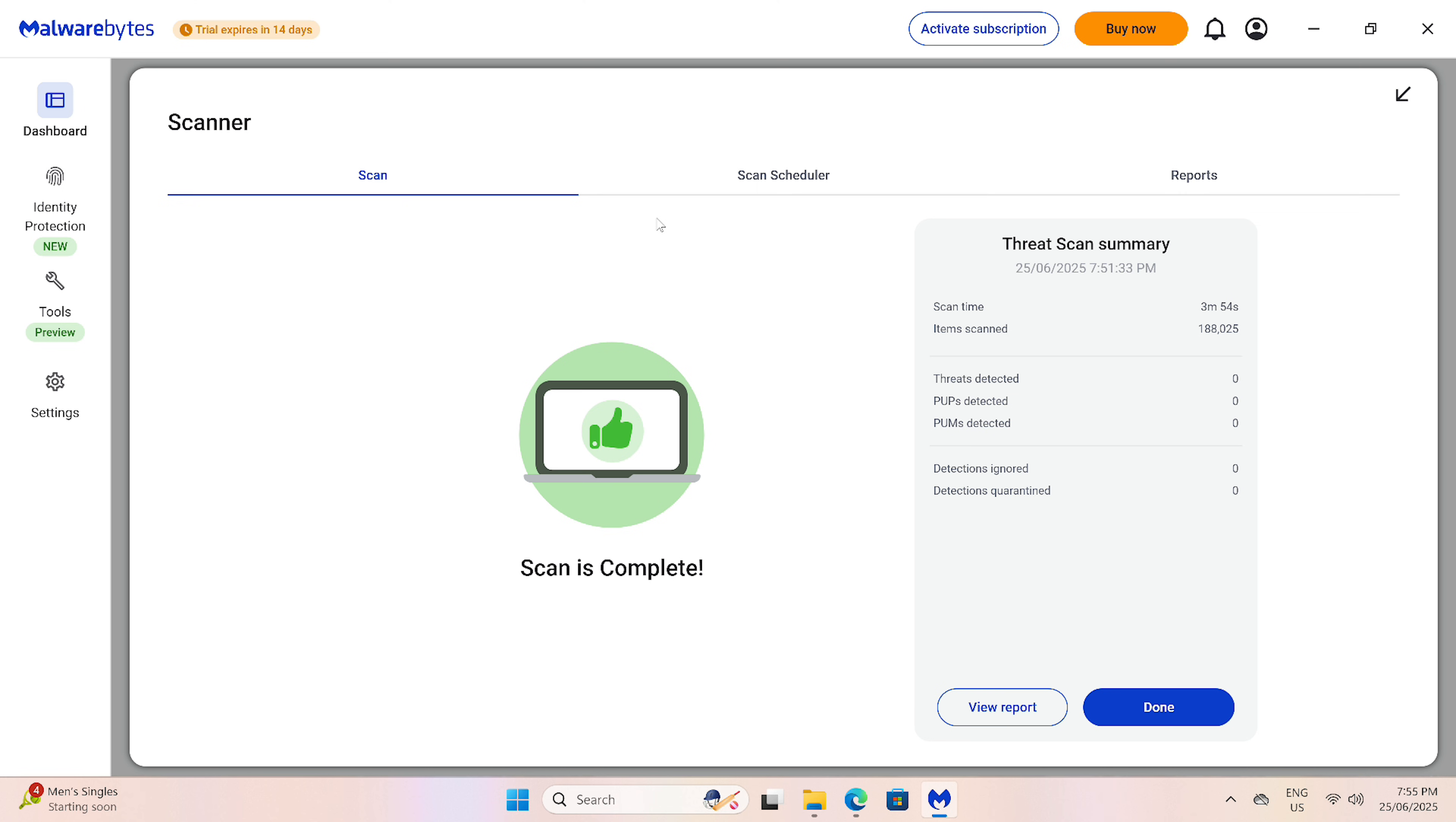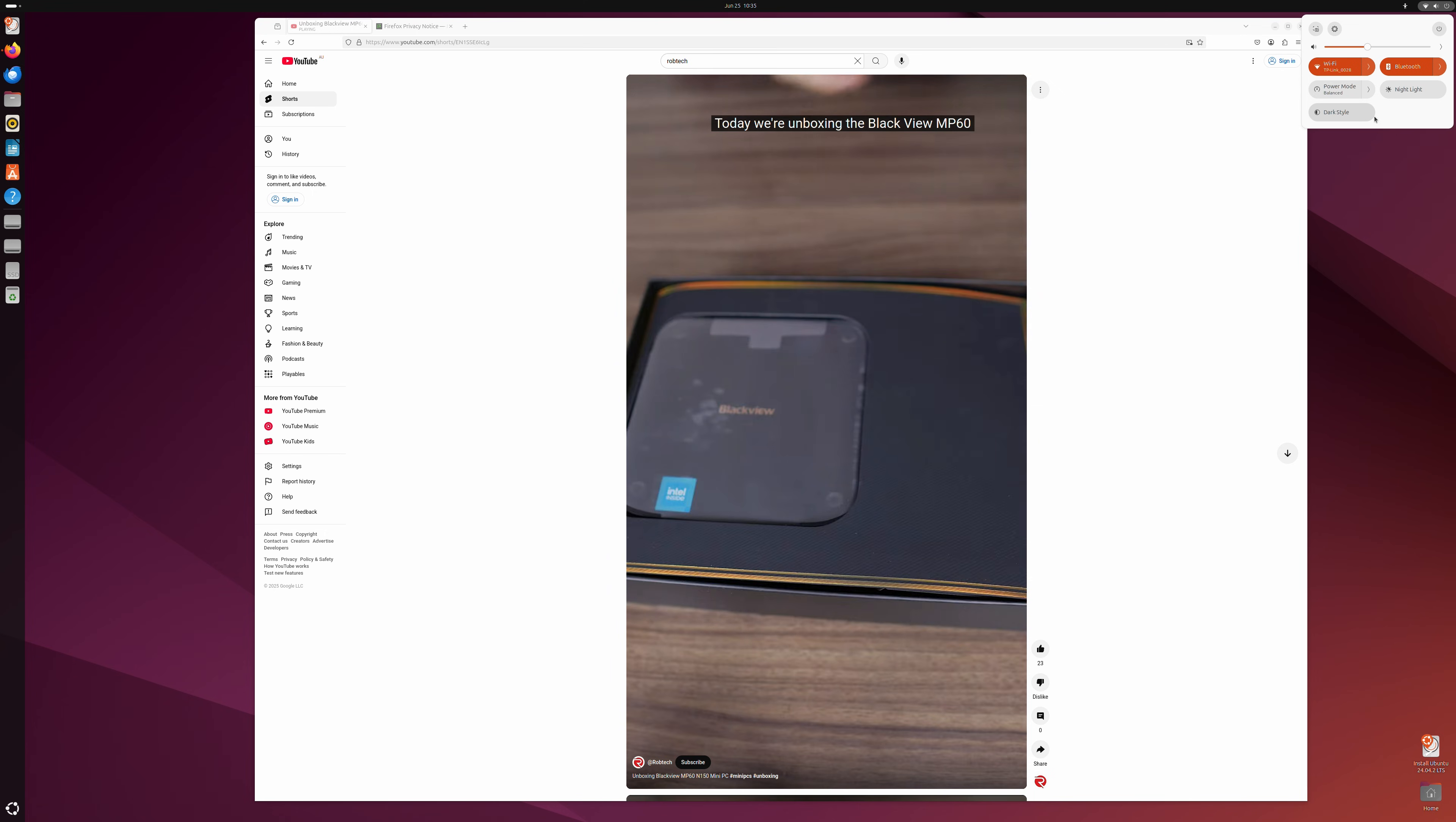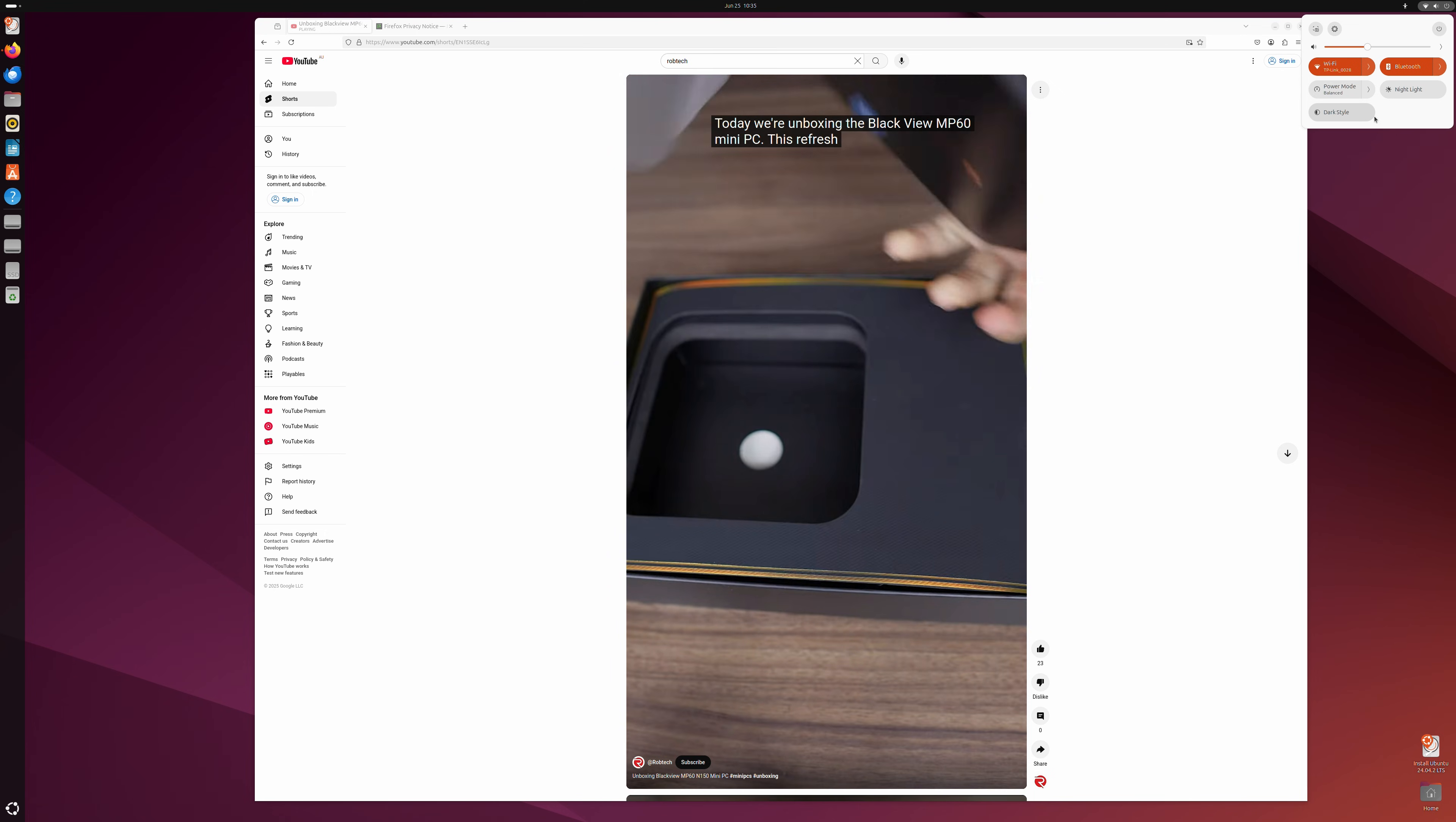As with nearly every mini PC we look at, this one comes with Windows 11 Pro. A malware and rootkit scan showed no results. The Ubuntu test off a USB drive worked fine with the current version.